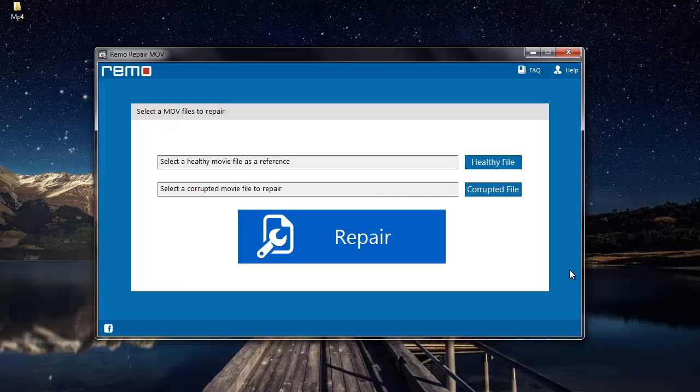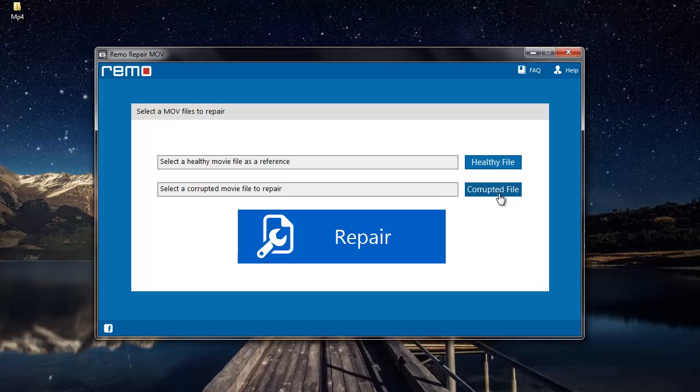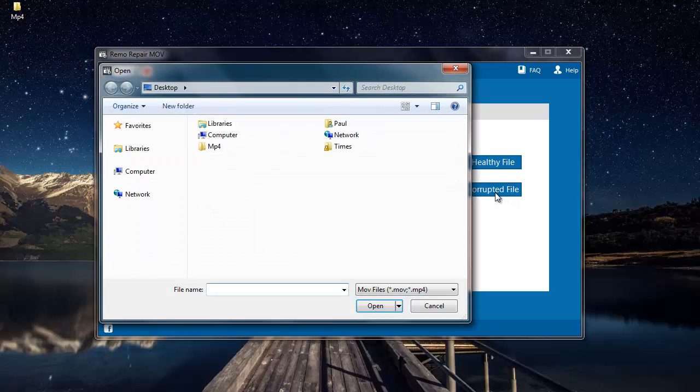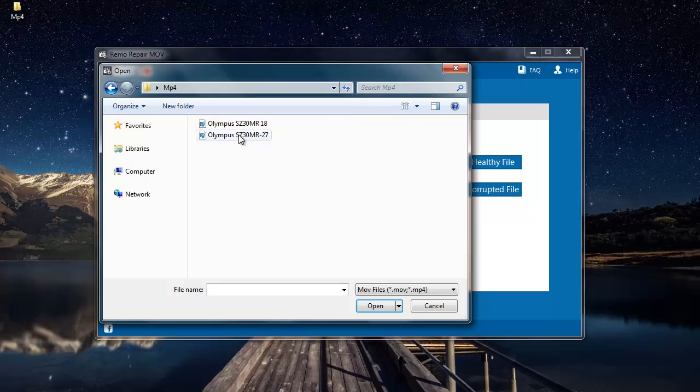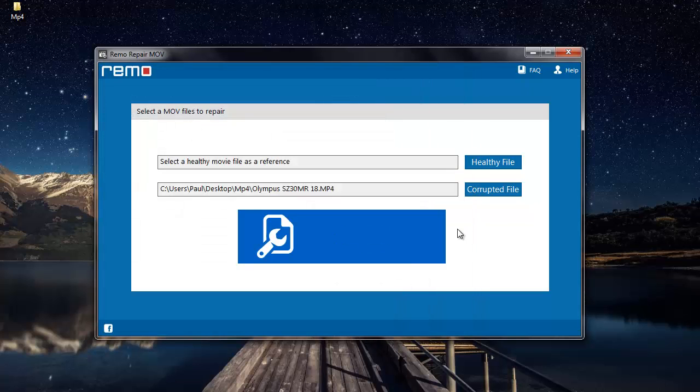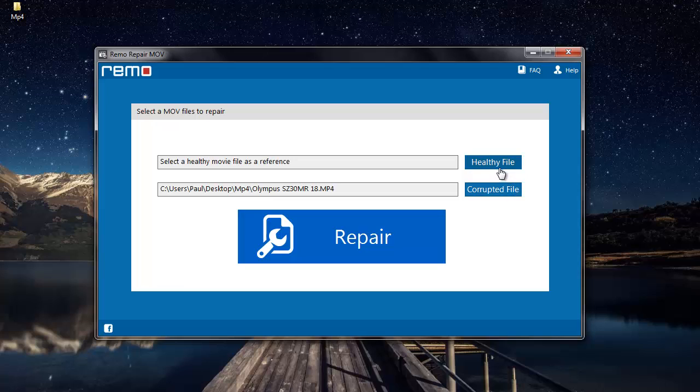Here on the main screen I find two options: healthy file and corrupted file. The corrupted file option lets me browse and select the MP4 video which has audio and video synchronization errors. All I have to do is click on the corrupted file button and then select the MP4 video which needs to be repaired. The option which I find right above is the healthy file option.